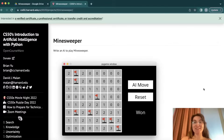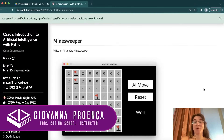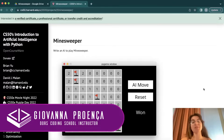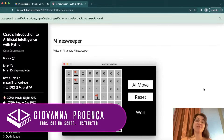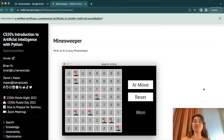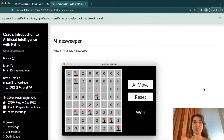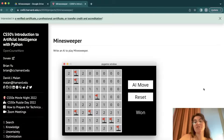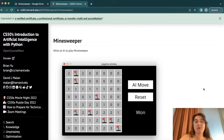Hi everyone, my name is Giovanna Proense and today we're going to talk about Project 1 Minesweeper of CS50 Introduction to Artificial Intelligence with Python. If you want full support from a programming expert, check the description below. This video solution is made for those who have already completed the assignment and want an alternative view about the project. We totally discourage plagiarism.